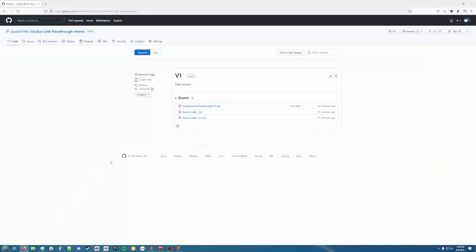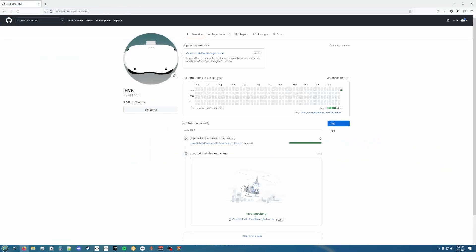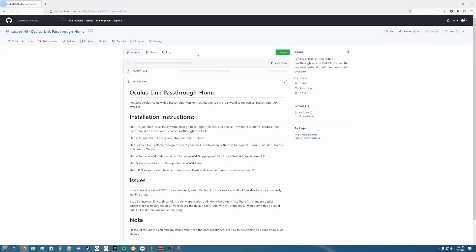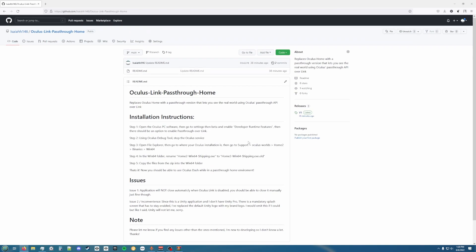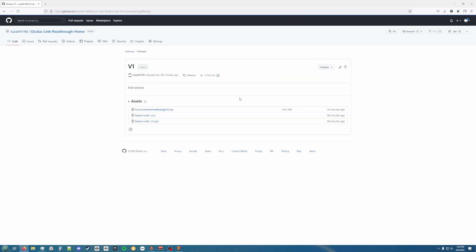Once that's done, go to your browser and go to my GitHub page, then go to Oculus Link Pass Through Home. You can see a text version of how to do all this stuff here along with an issues list and all that. You're going to want to go to Releases.